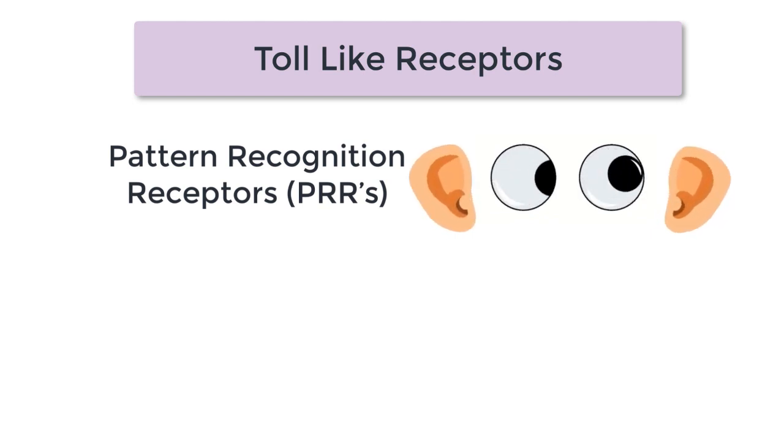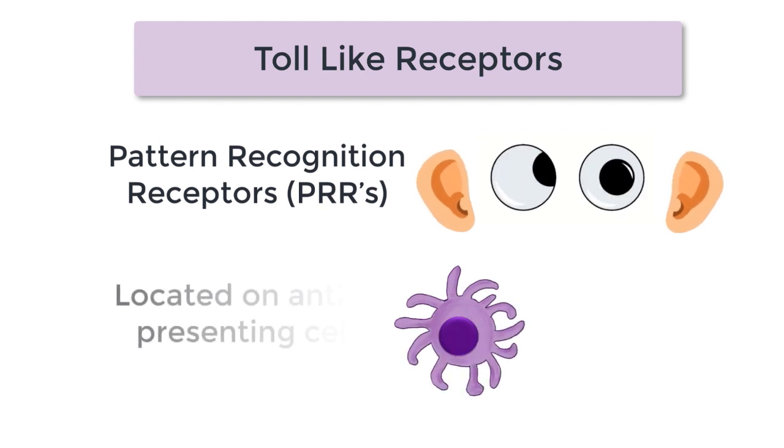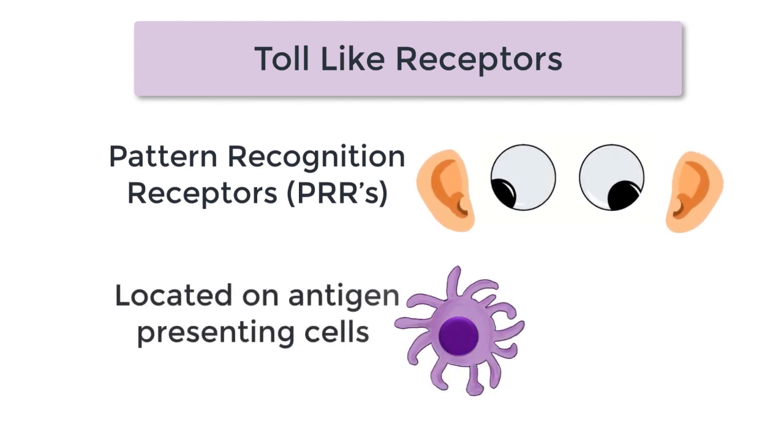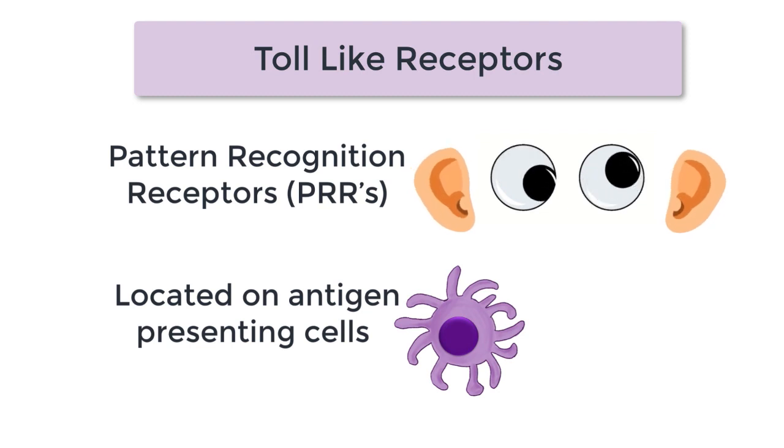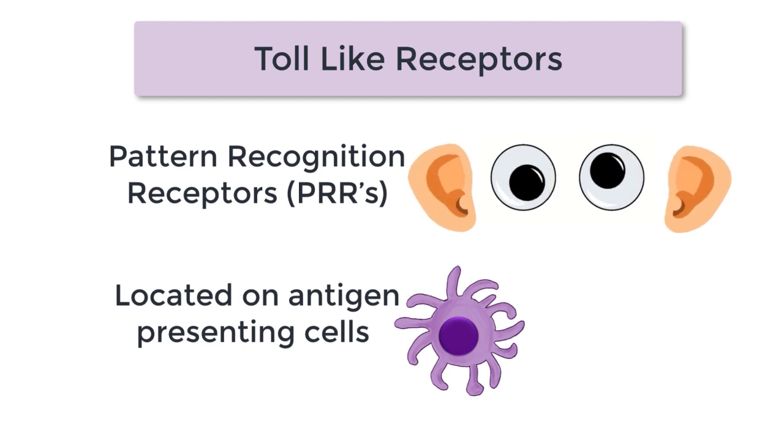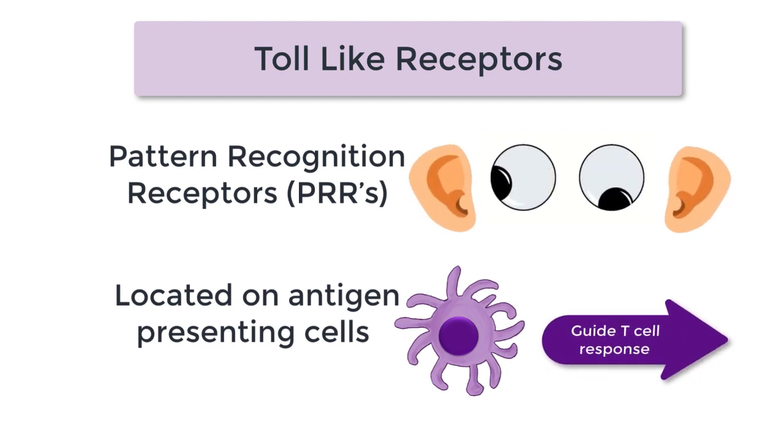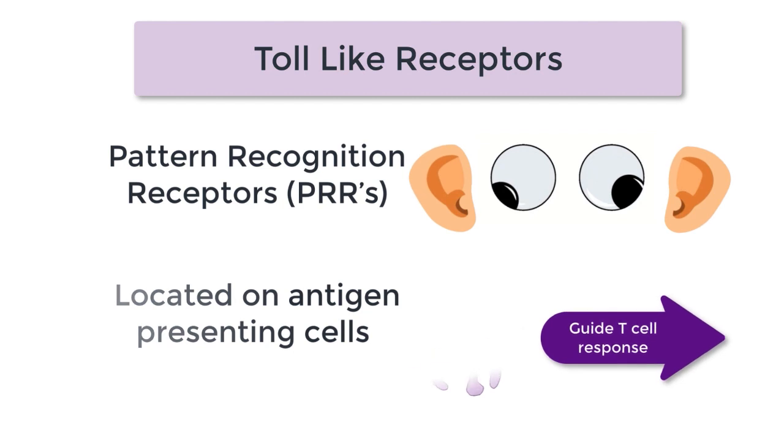For the most part, toll-like receptors are located on cells with antigen presenting capabilities. Which makes sense, right? Being able to pull those T-cell strings with cytokines and co-stimulatory molecules means that they need to be placed on the cells which are going to interact with the T-cells.